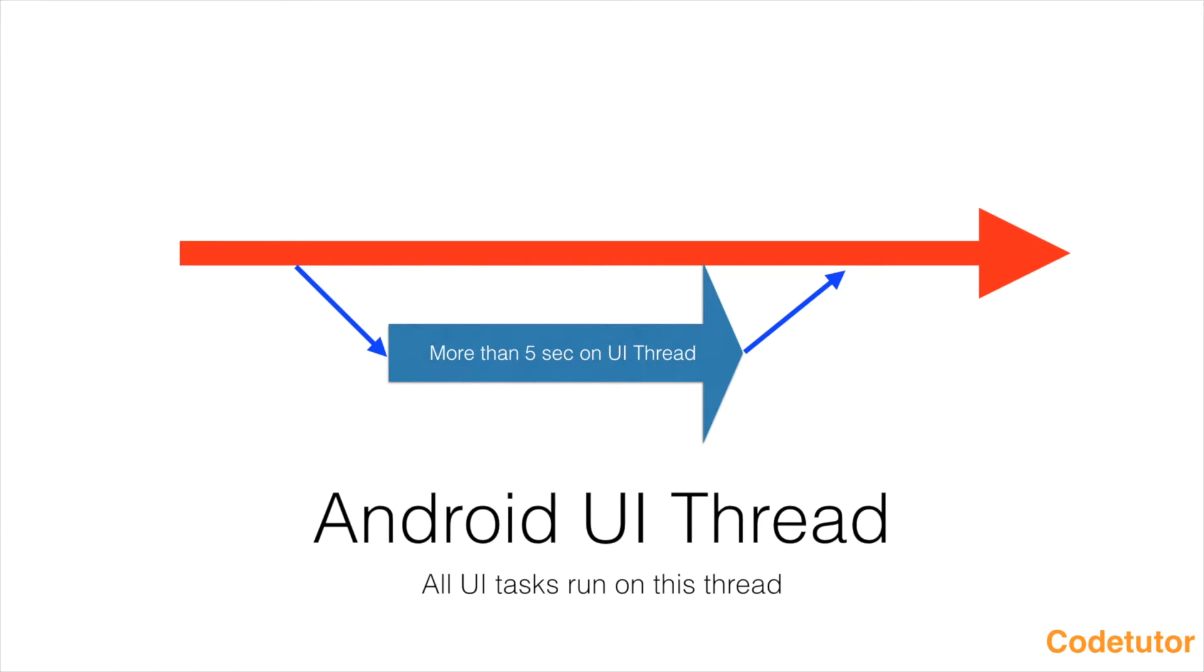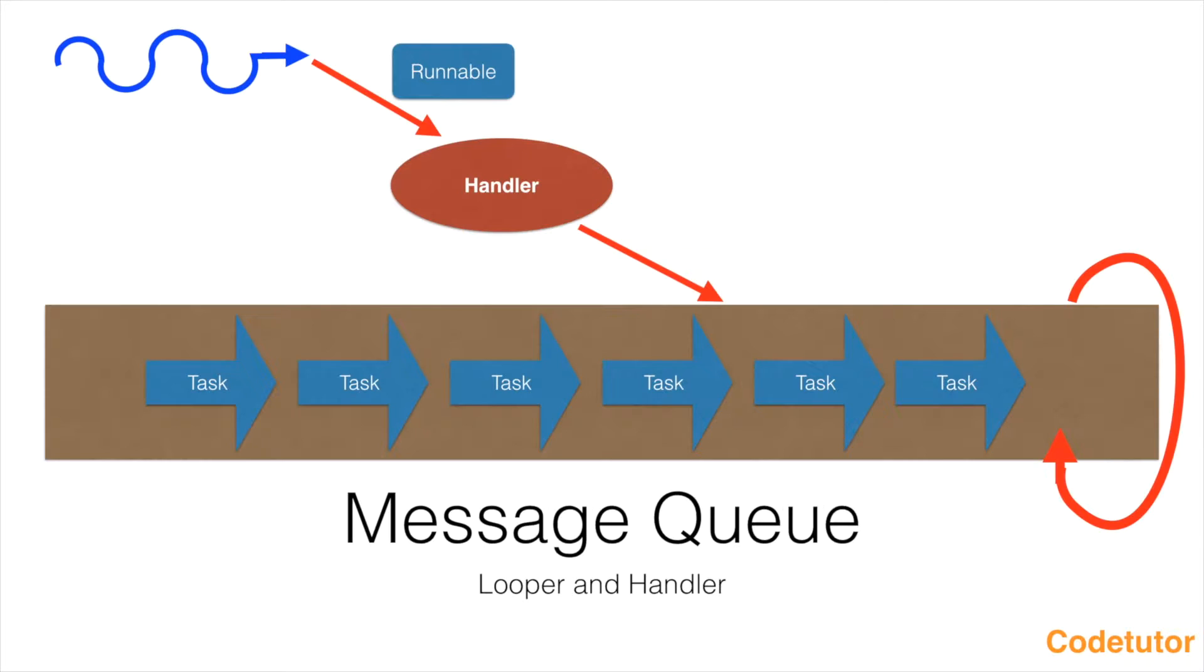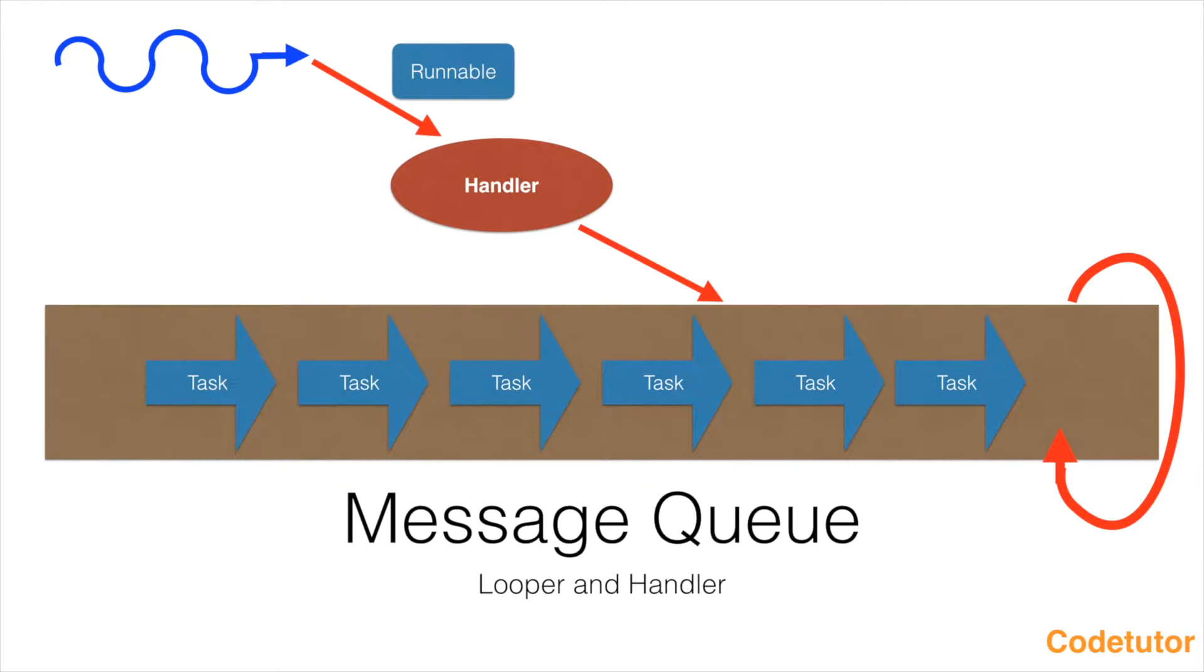In the previous videos, I talked about how to do multithreading and how to update the UI thread from a separate thread. If you're already familiar with these things and just interested in knowing AsyncTask, I request you to continue with the video. If you're not, I've provided the link on top of the video. You can click and become thorough with those concepts.